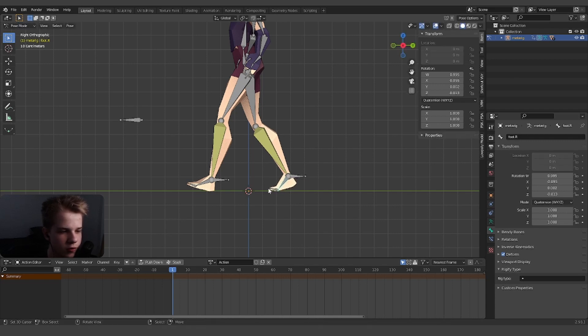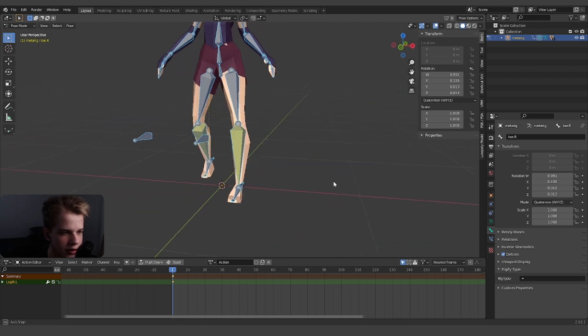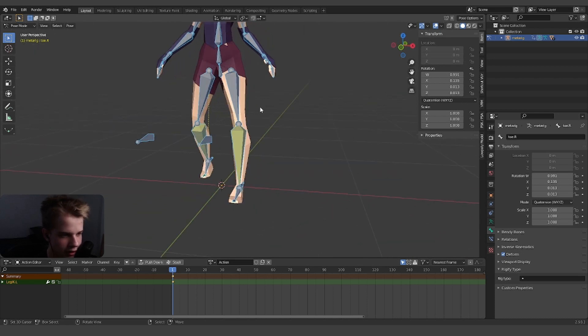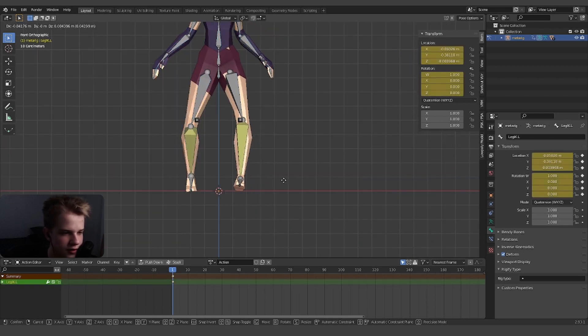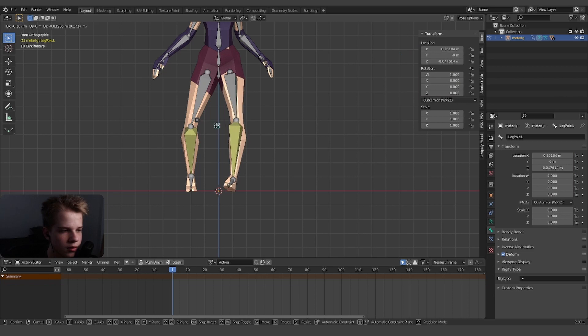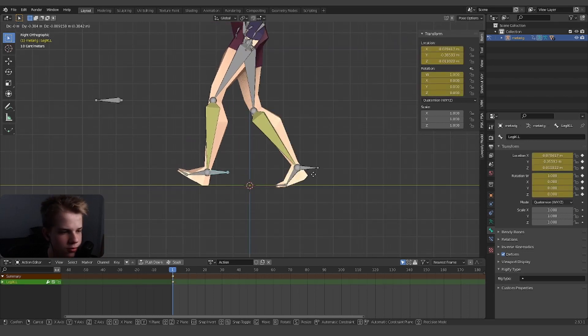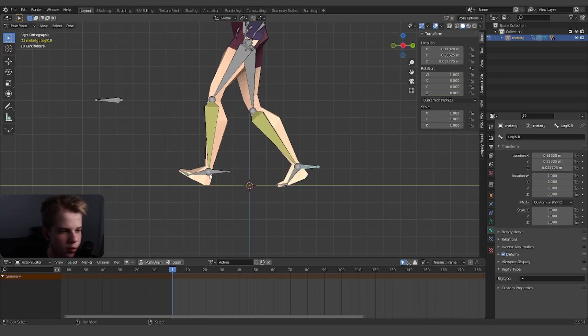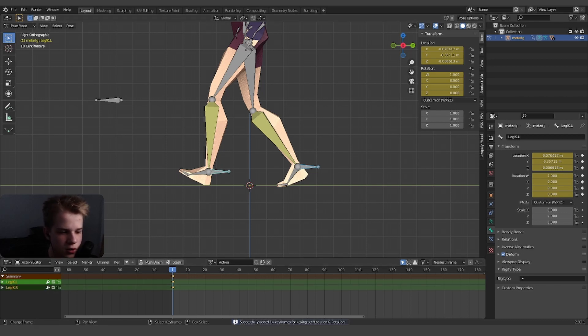We are going to be making a full walk cycle, I just want to show you. We can drag the feet inwards. G, put it like this, and there. We can select both of these, press I, and it will automatically set to location and rotation.